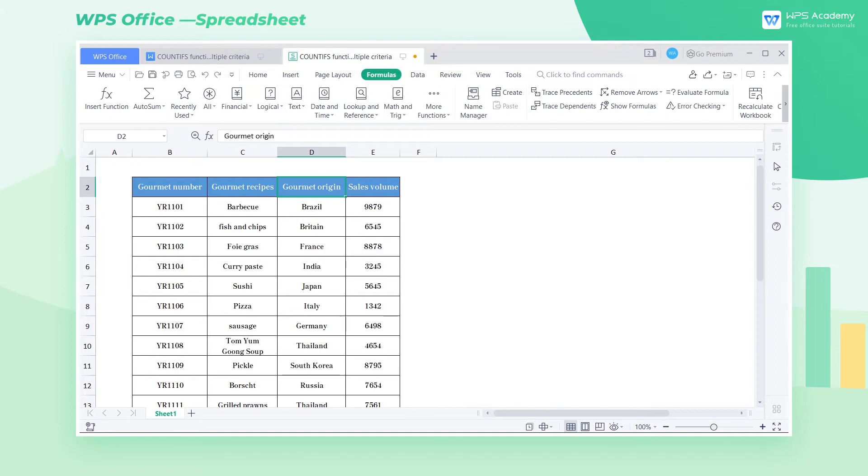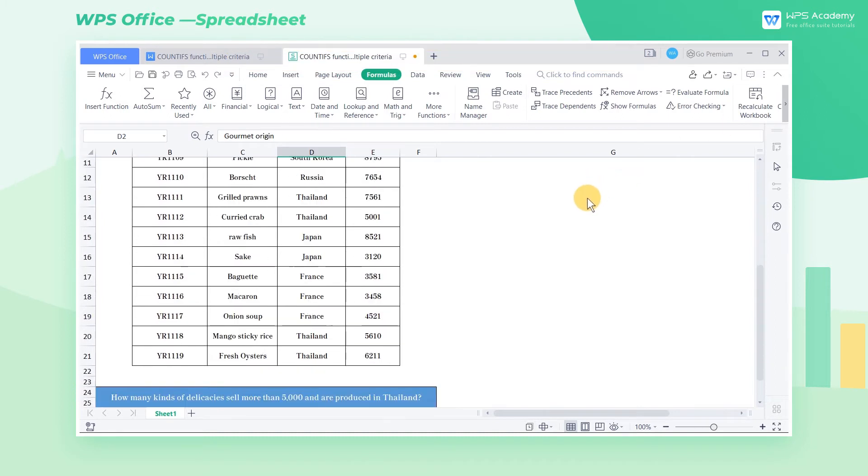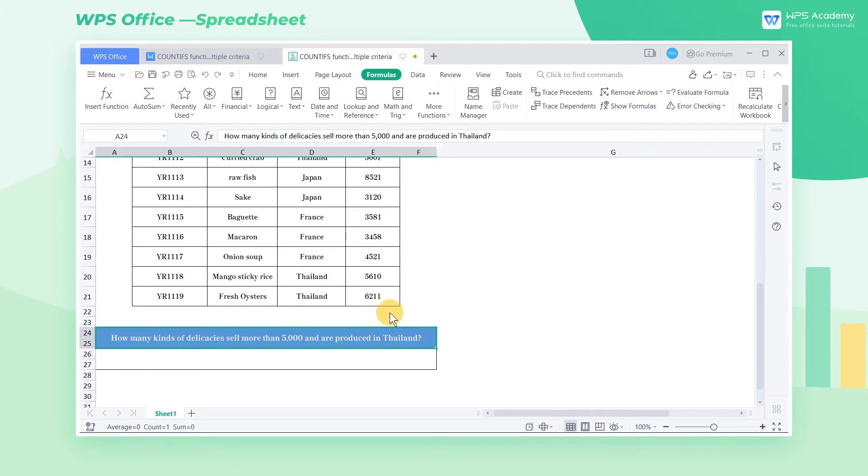Take this table as an example. Now we want to count how many types of foods are produced in Thailand and also have a sales volume of more than 5000.